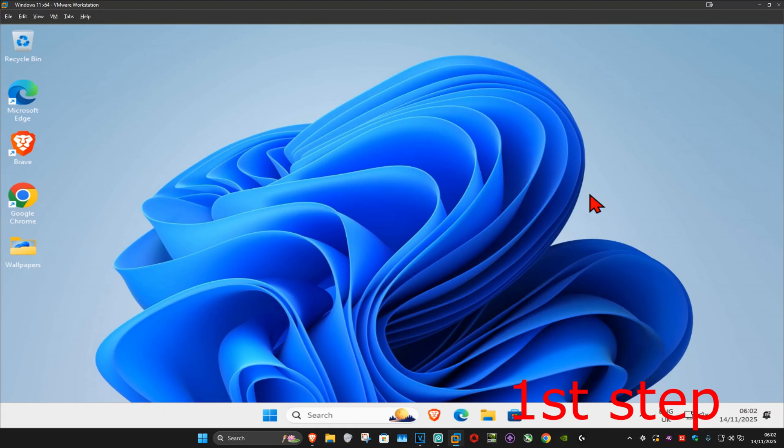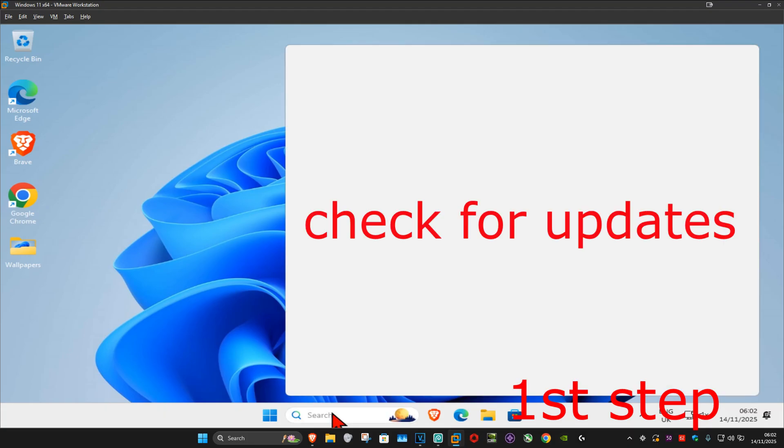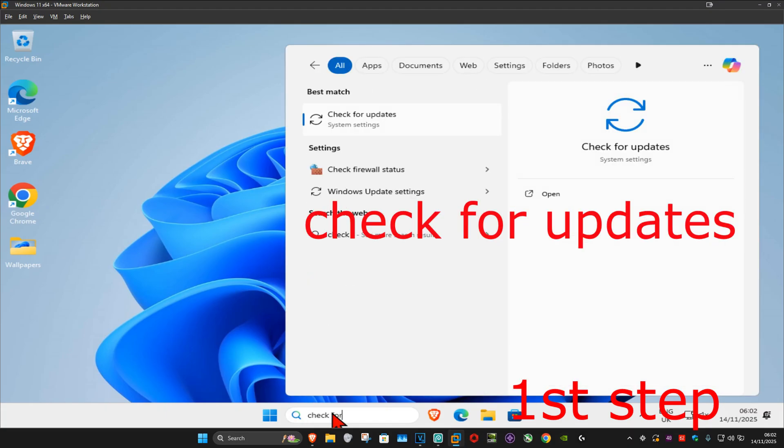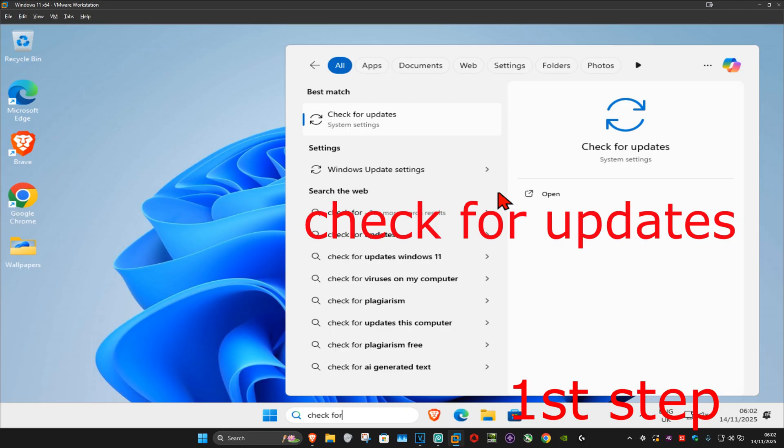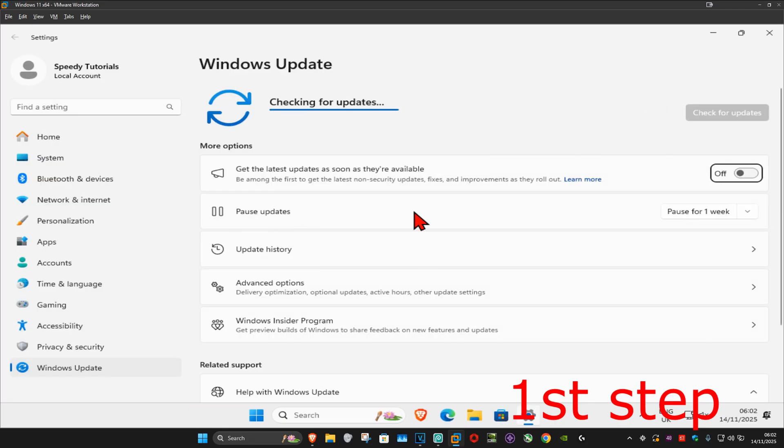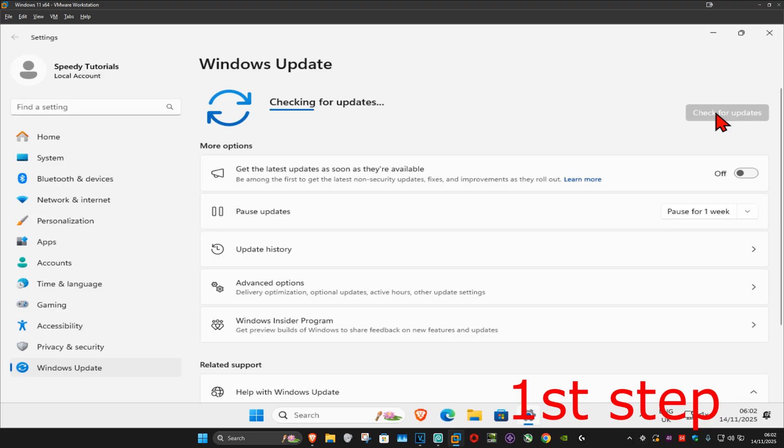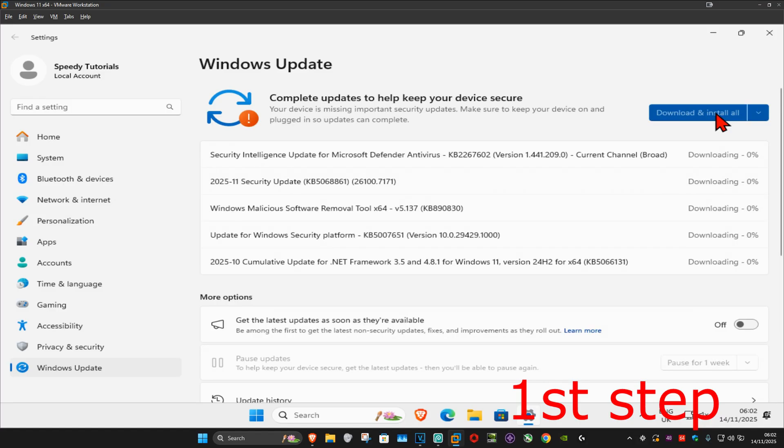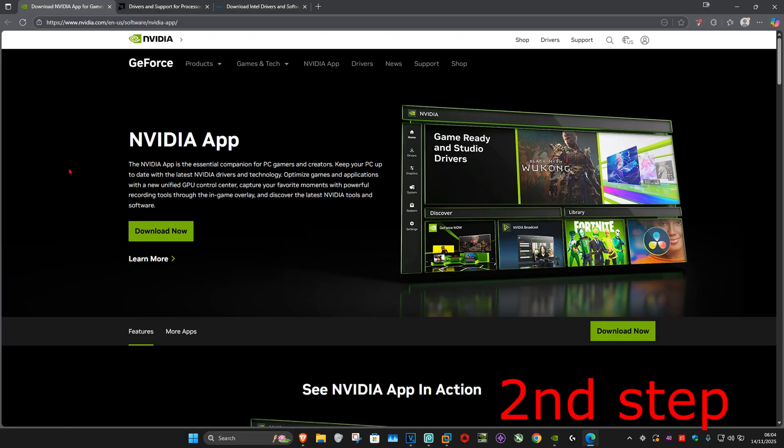For the first step, go to search and type in 'Check for updates.' Click on it, then click 'Check for updates' again to make sure your computer is fully up to date. For the next step, there are three links in the description below.